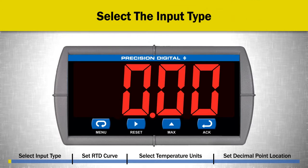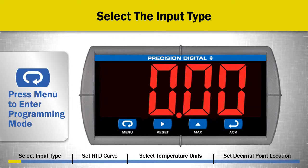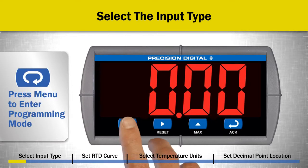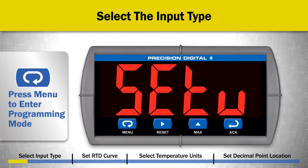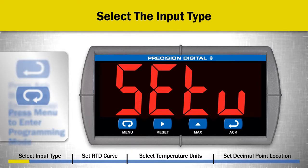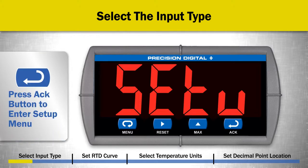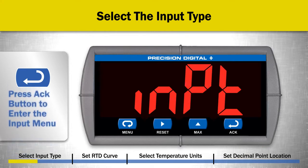First, select RTD as the input type. To do this, press the menu button to enter programming mode. Press the ACK or ENTER button to enter the setup menu. Press the ACK button to enter the input menu.